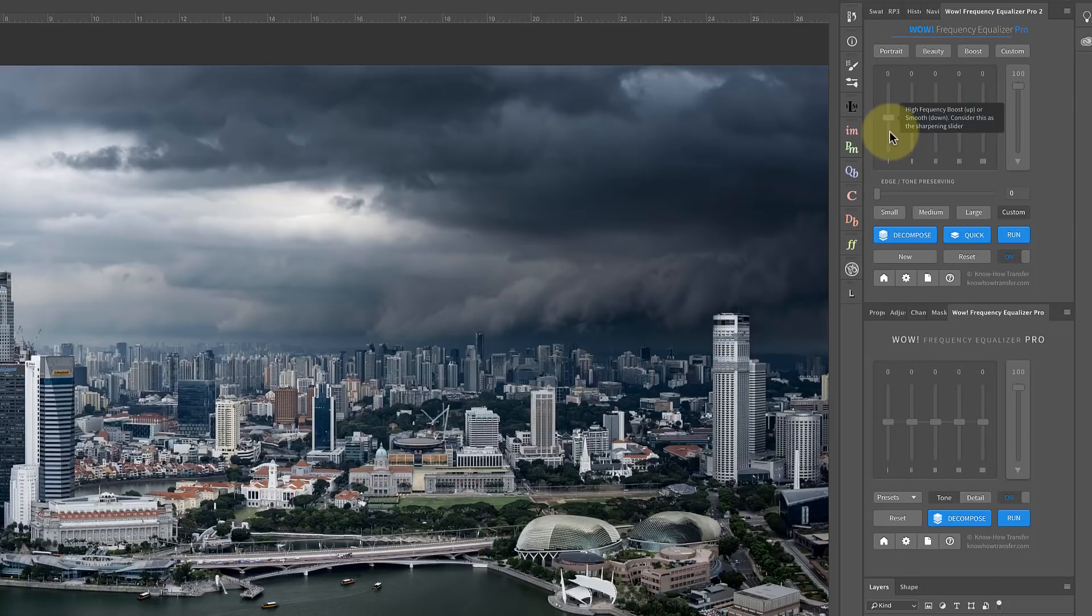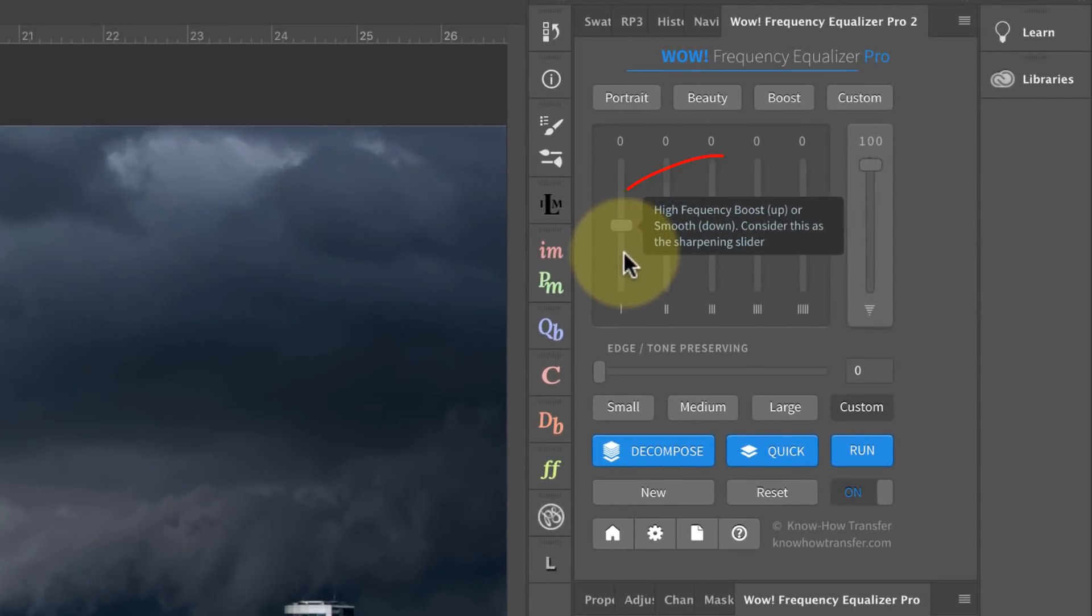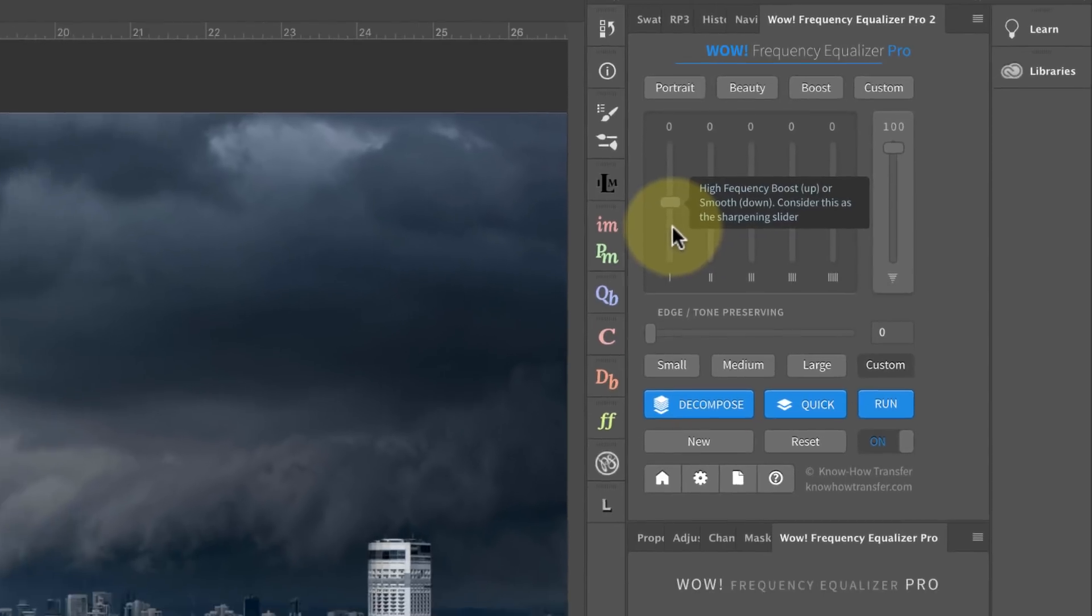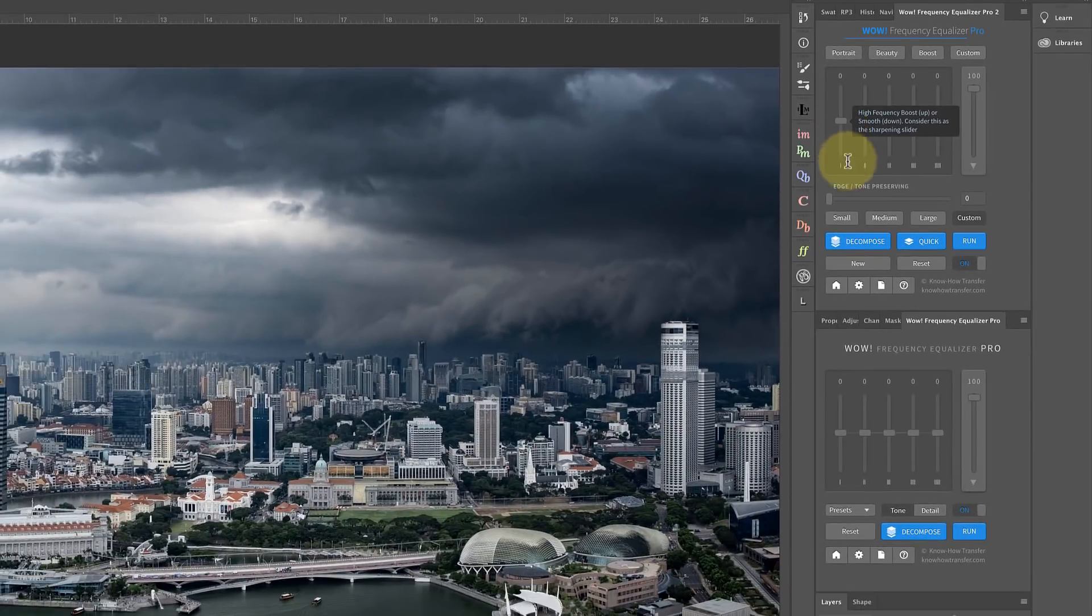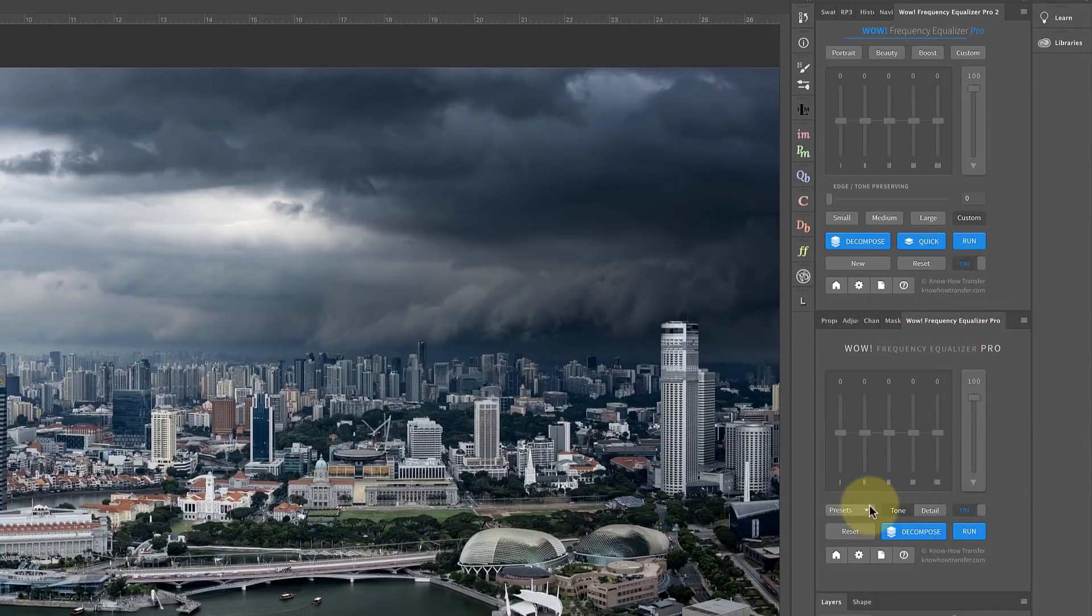As you can see on screen at the moment, we've now got tooltips against all the major controls on the panel and that helps you understand what they are and how to adjust them when you come to use them. The interface itself is still really clear but it's got a few enhancements and improvements.